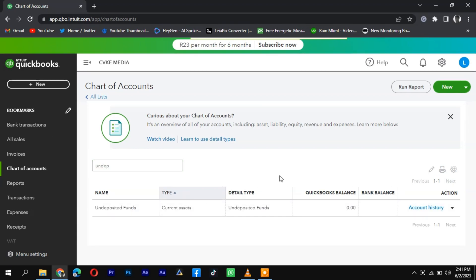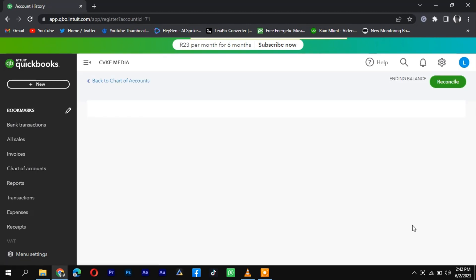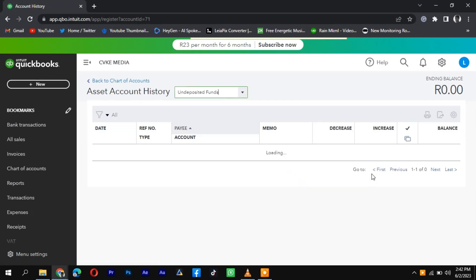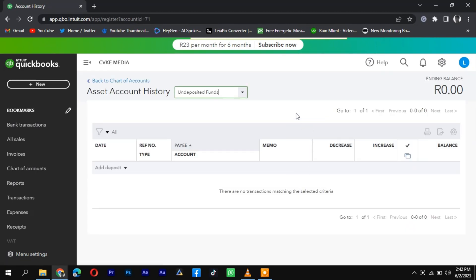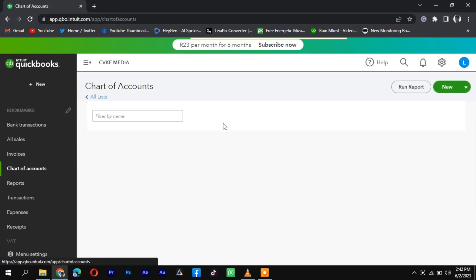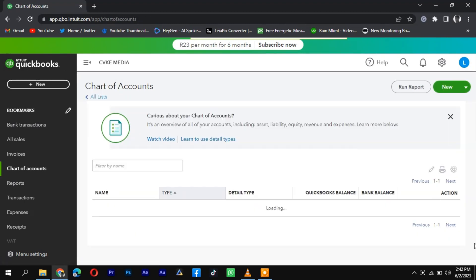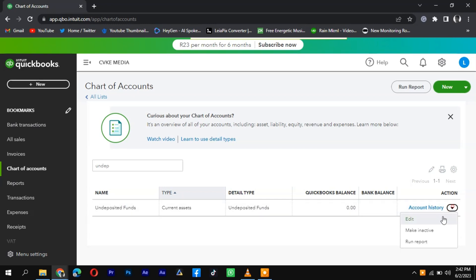Review the list of transactions in the Undeposited Funds account and identify the payments or funds that need to be cleared. Select the transactions you want to include in a deposit by marking the checkboxes next to them. Once you have selected the transactions,